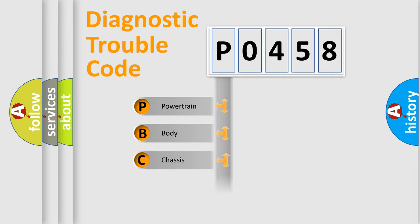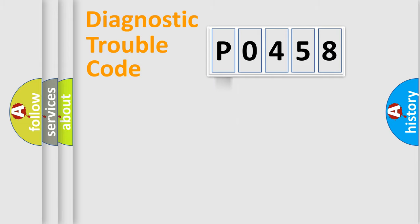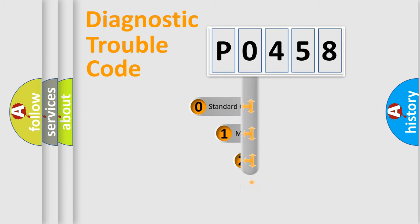Powertrain, body, chassis, network. This distribution is defined in the first character code.